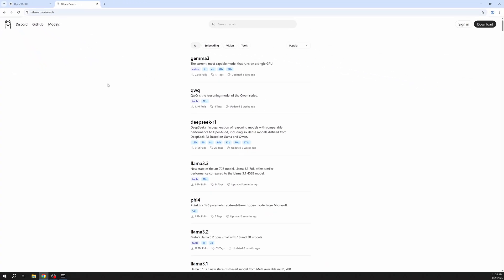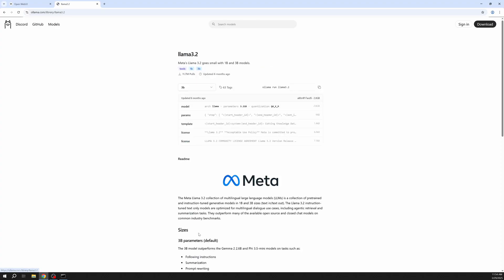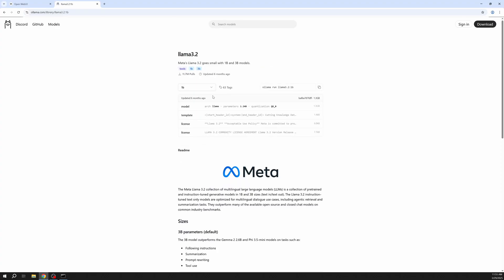Here you can choose from thousands of models. Let's start with Llama 3.2. I will choose the 1b version. Now I just copy the name.